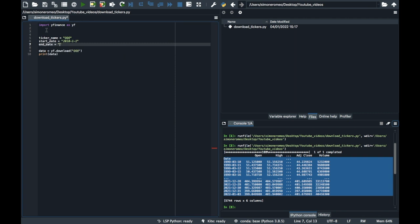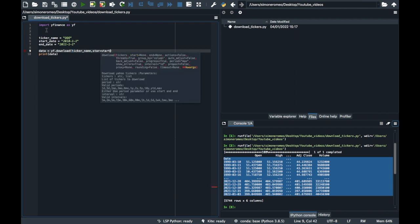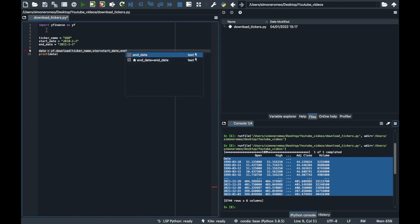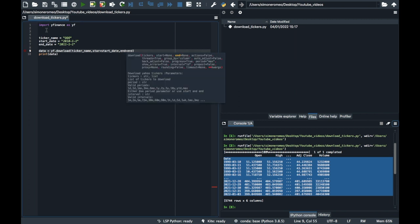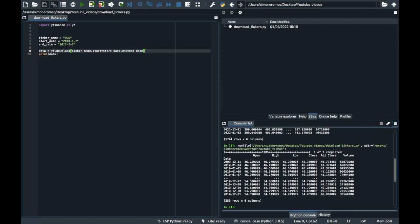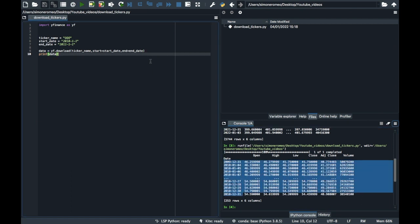And in your yf.download you can write ticker name, comma, start equals your variable start date, comma, and equal your variable end date. And now you can see that you have downloaded only the historical data of that range.